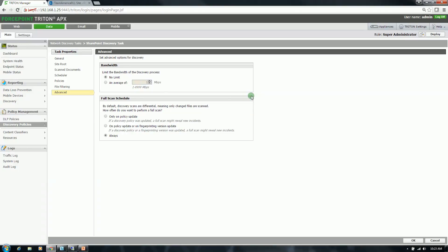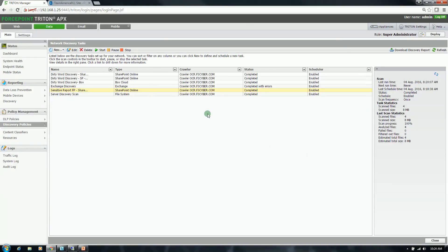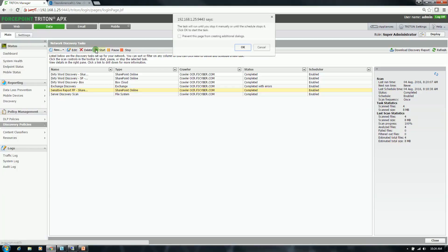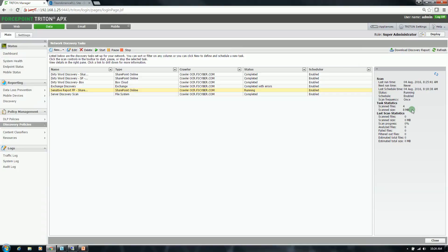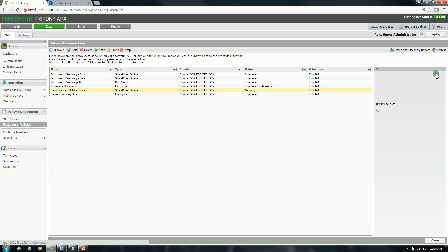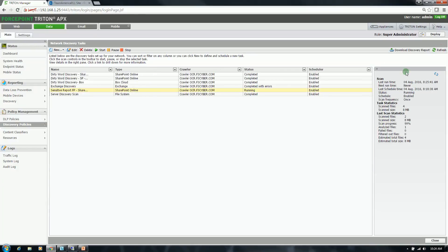In advanced you can implement some bandwidth throttling and then set this full scan schedule. So by default, the scan schedule will be differential. The first will be a full scan and then any follow-on will be differential. So now that the task is built, I am going to click start. This task could take less than 10 seconds given how small the file sizes are. So we are already at 99% and that was about 3 seconds.